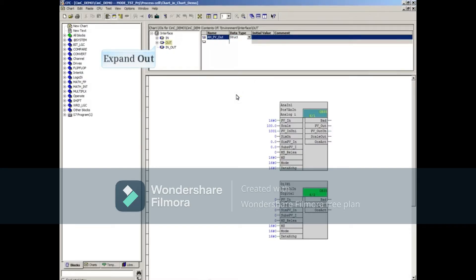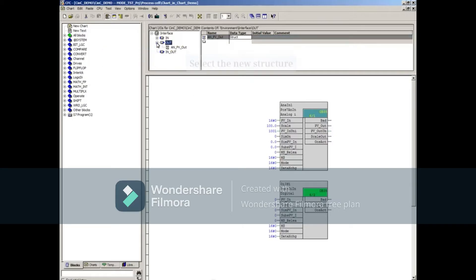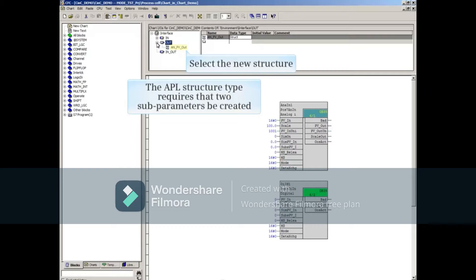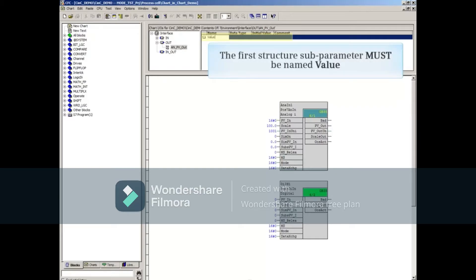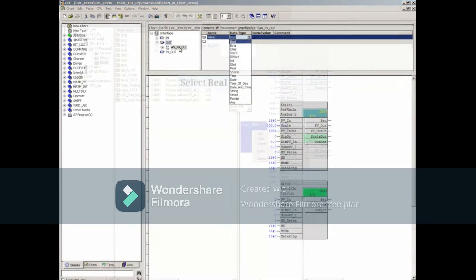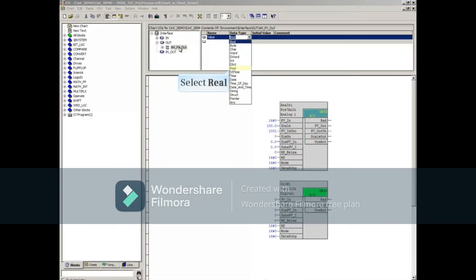Expand the Out object under the Interface area and select the new structure. The APL structure type requires that two subparameters be created. Select the first line under Contents in the structure and enter the Name value — the first structure subparameter must be named 'value'. From the pull-down menu of the Data Type, select Real, which is the data type of the block parameter we'll connect to.